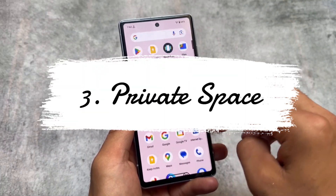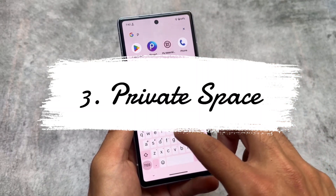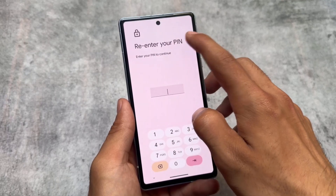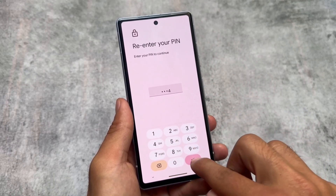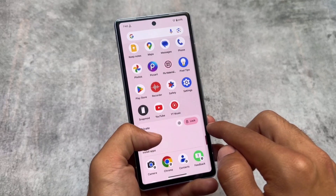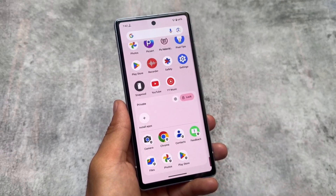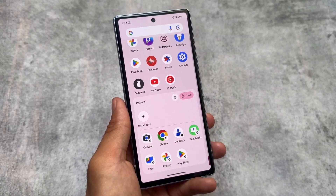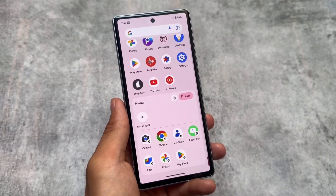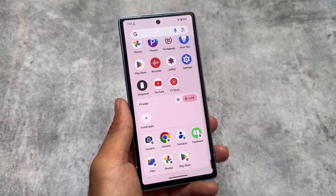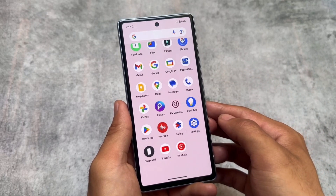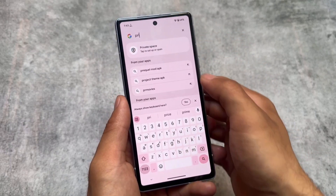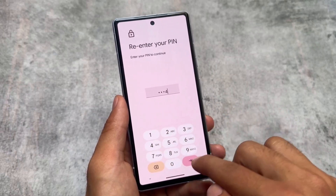The next feature is Private Space, also introduced with Android 15 Beta 2. Most of the features were actually introduced with Beta 2. Moving to the Private Space options, you'll notice there are several options available. If I lock the private space, it won't appear anywhere — you have to search for it to find it.